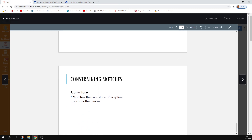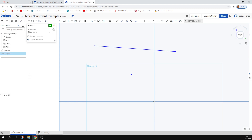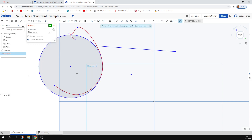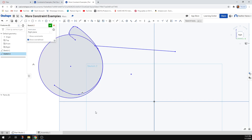Curvature will match the curvature of a spline to another curve. If I make a spline and apply a curvature constraint to match it to a circle, the curvature is matched at the connection point. Splines can get a bit complex — adjusting their control points affects the shape considerably.